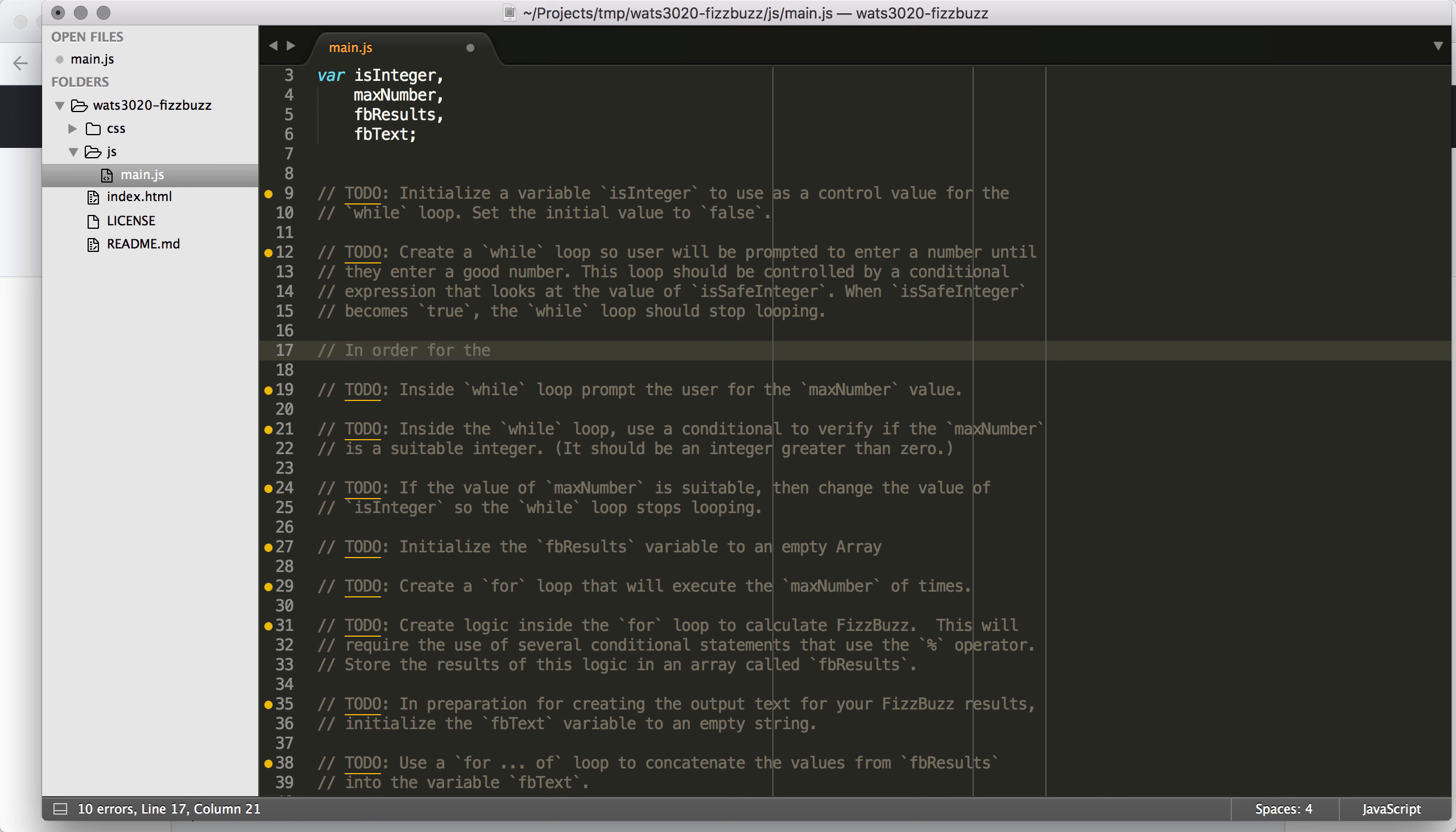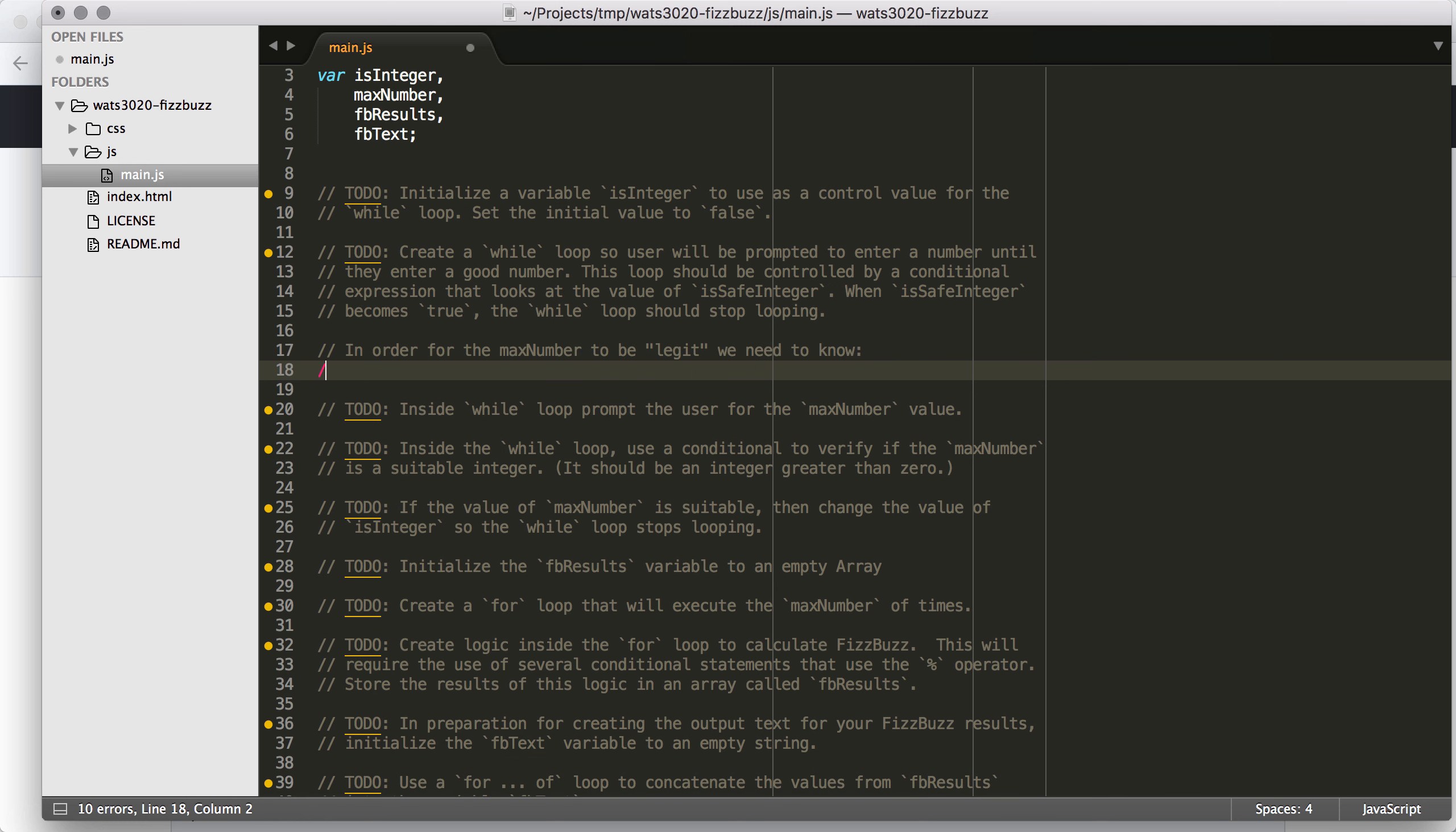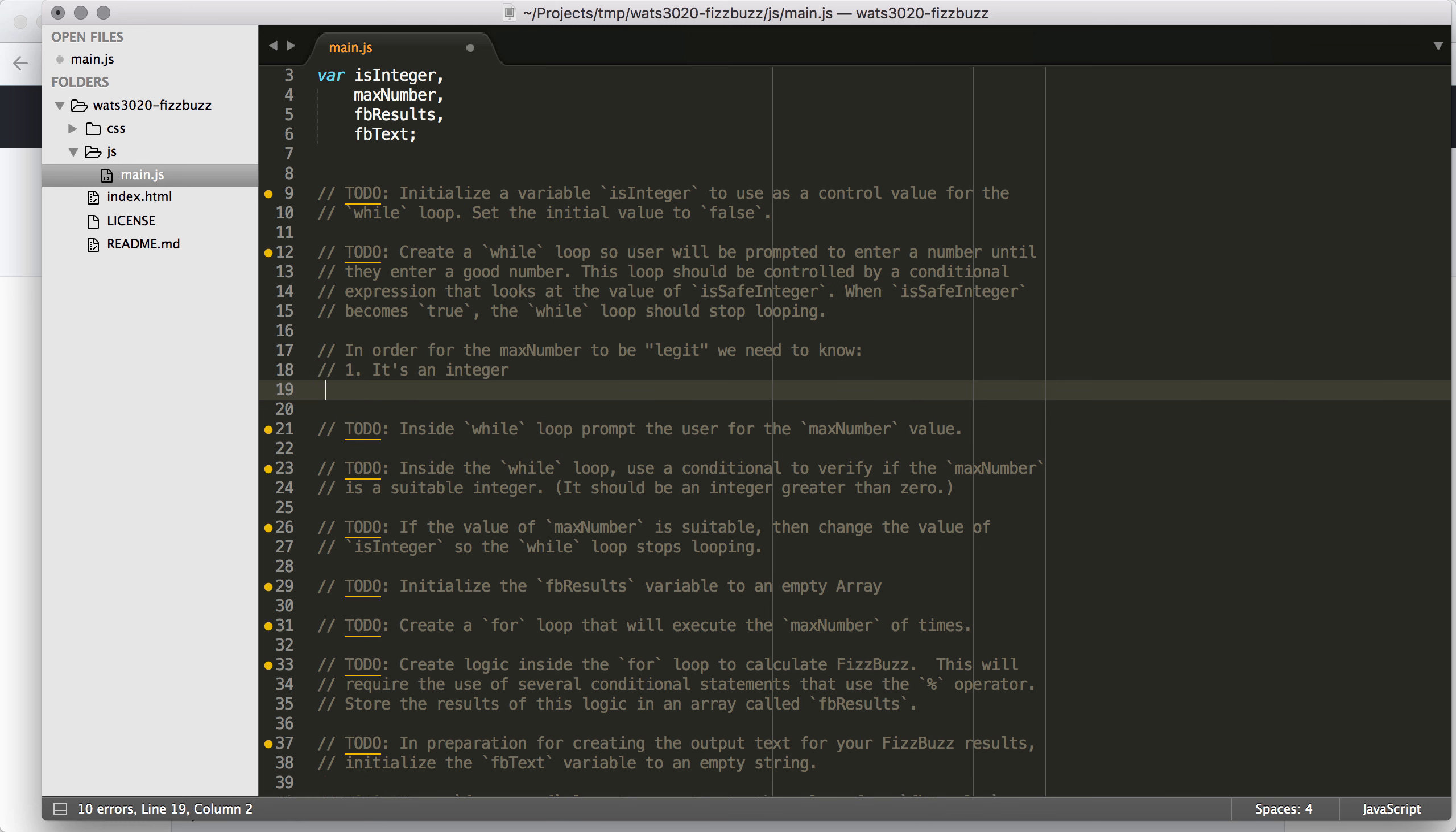In order to figure out, we're going to test isSafeInteger, but we're actually probably going to need to test a little bit more. So this is a place where we have an opportunity to think through additional logic. In order for the max number to be legit, we need to know, one, it's an integer.